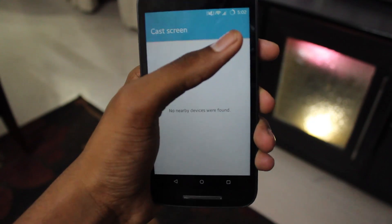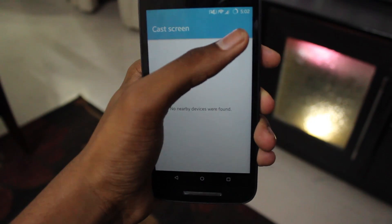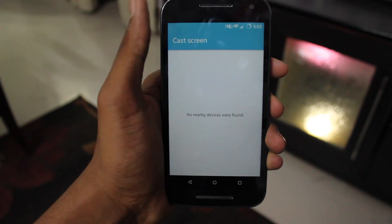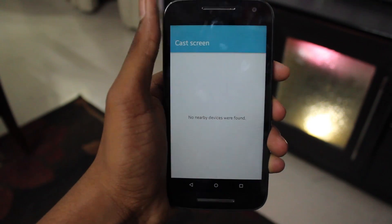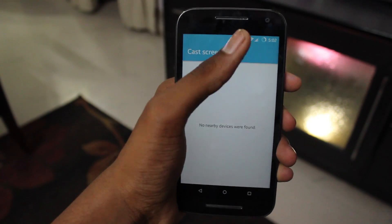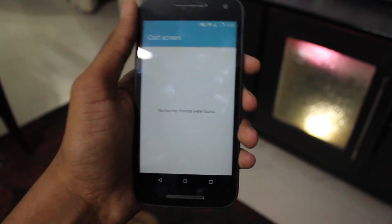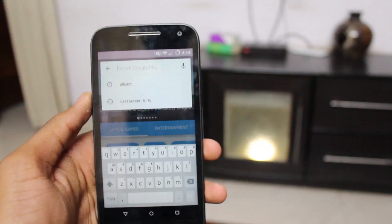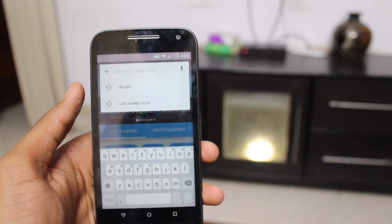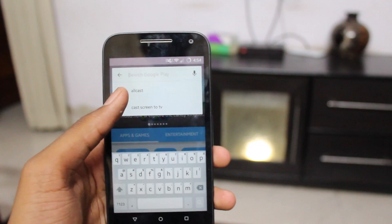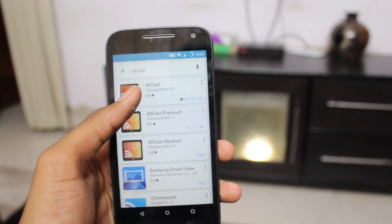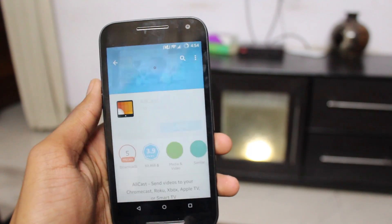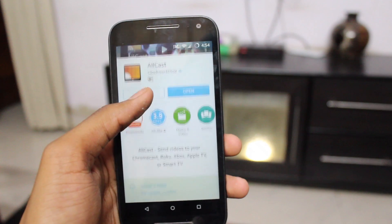I'm supposed to get 3 dots on the top but I don't know — maybe it's because I don't have an Android TV. So I searched up for an alternative and I found this app called Allcast by ClockMod. There's a premium version as well which comes with more additional features, but today I'm gonna be showing you the free app.